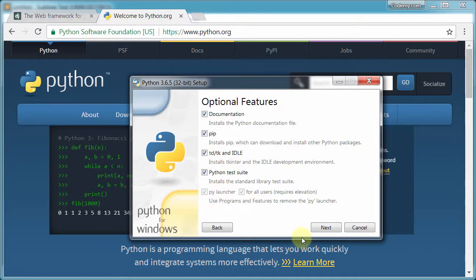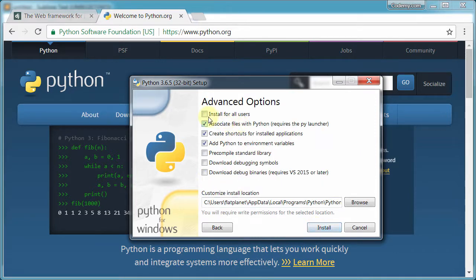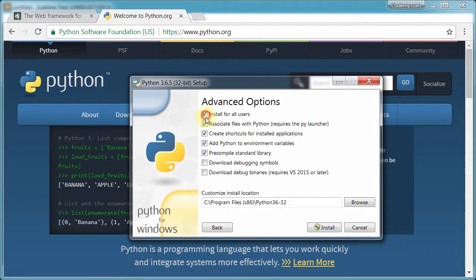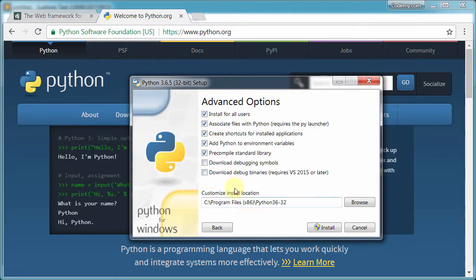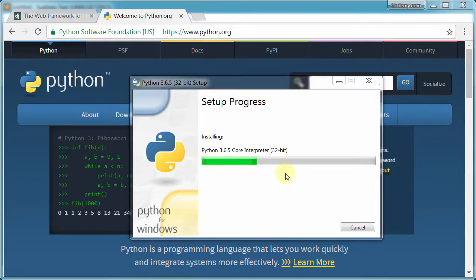Now we probably want install for all users. Let's see what else do we have here... okay, I think we can leave the rest of these the way they are. So finally click install, and this should take just a couple of minutes to install depending on how fast your computer is.